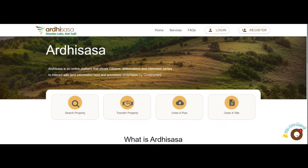Hello there. Welcome or welcome back to our YouTube channel. My name is Lynette and I'm going to be taking you through yet another simple tutorial. Today's focus is going to be a transfer of interest in land.